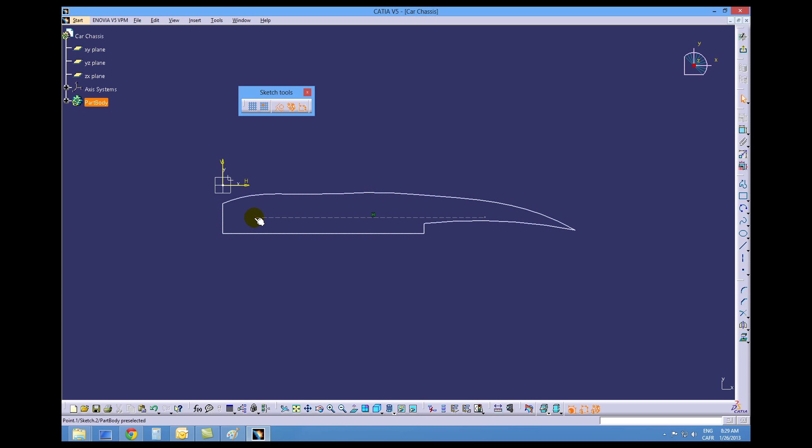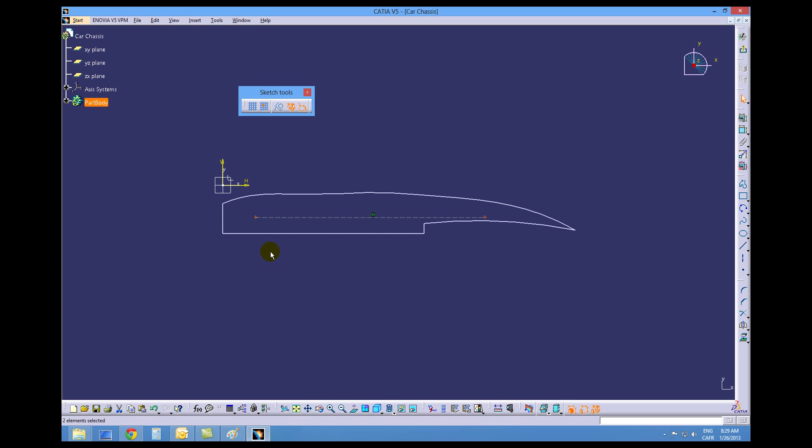Now we want to choose the endpoints of this line by control picking them and turning our construction geometry off. When we go to different modes now or different workbenches, these two endpoints will be visible where the line will not be visible, which is what we want.